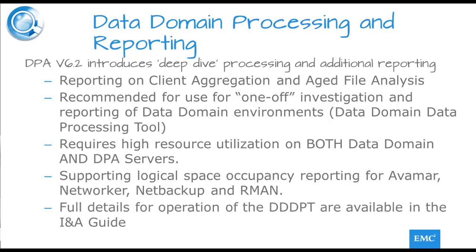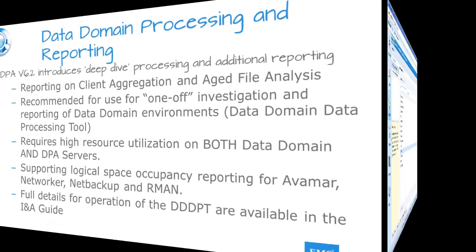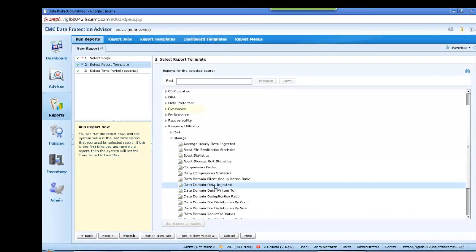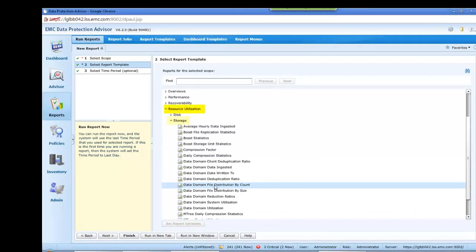The installation and use of this tool is fully documented in the Installation and Administration Guide, but it is appropriate to single out just one or two of the additional reports which may be generated. These reports will only be visible in the menus once the tool has been run. Let's first look at, under Resource Utilization Storage, the Data Domain File Distribution by Count.